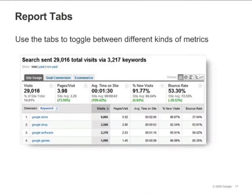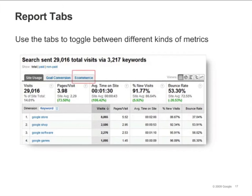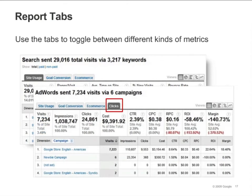Most reports provide tabs that show different sets of data. The site usage tab shows metrics such as the number of pages viewed per site, the average time on site, and the bounce rate. The goal conversion tab shows the conversion rates for each of your goals. If you've enabled eCommerce reporting on your profile settings page, you'll see an eCommerce tab. This tab shows metrics such as eCommerce revenue, number of transactions, and average value. The AdWords Campaigns reports have an additional tab called clicks. This tab contains AdWords-related metrics such as clicks, cost, revenue per click, and ROI.